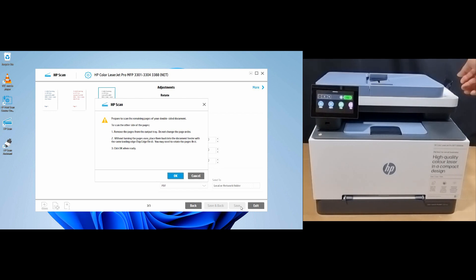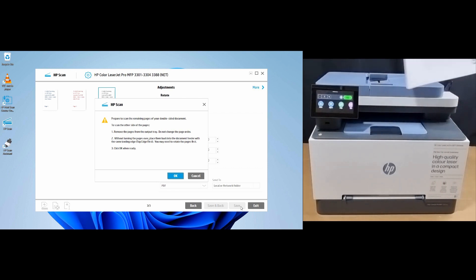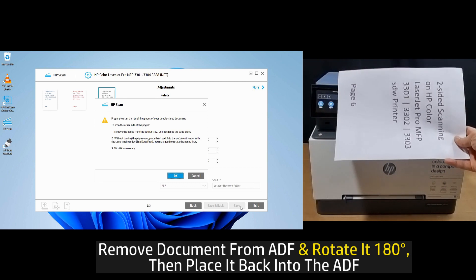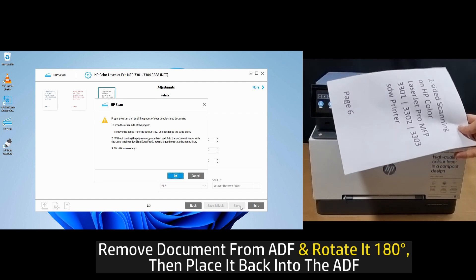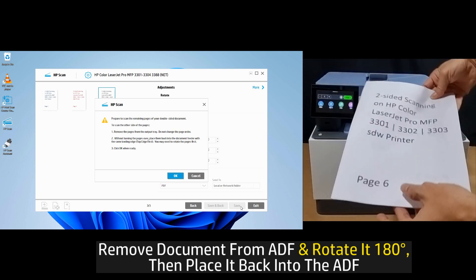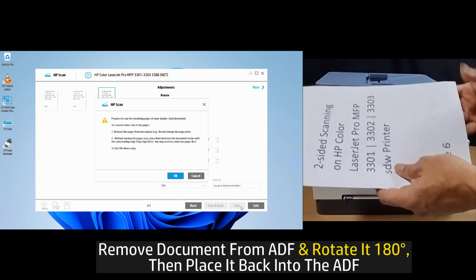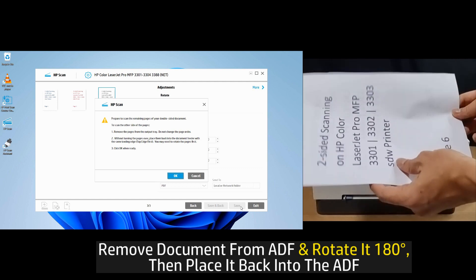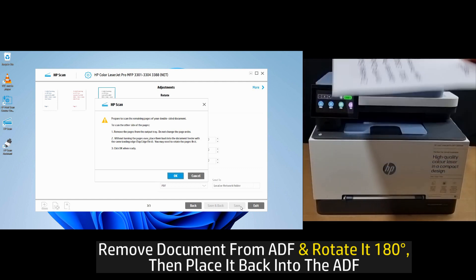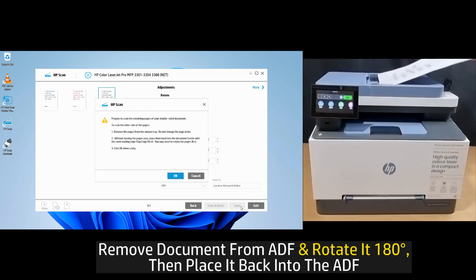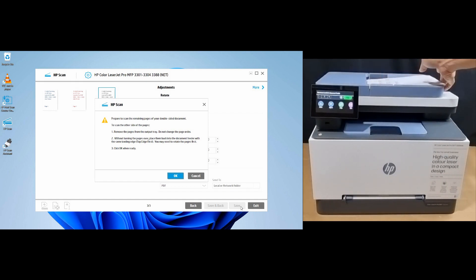Remove the scanned pages from the output tray of the ADF. You need to rotate them 180 degrees and place them back into the ADF. Back on the computer, select OK.